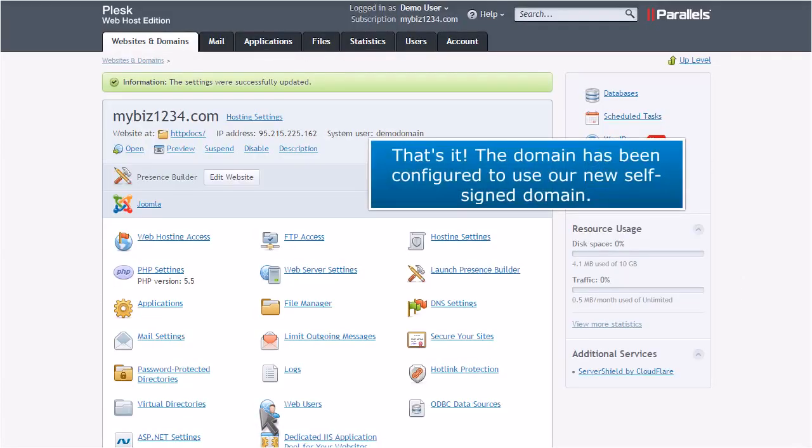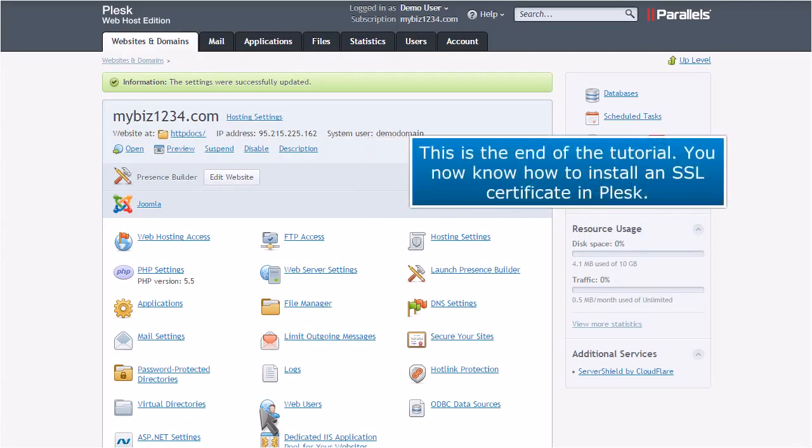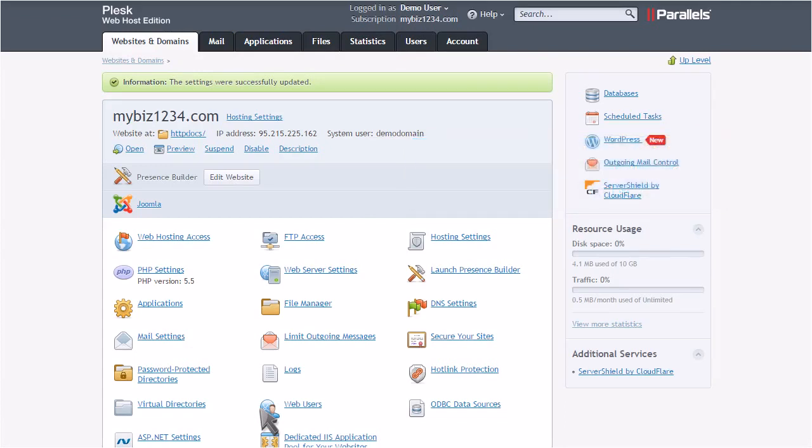That's it. The domain has been configured to use our new self-signed certificate. This is the end of the tutorial. You now know how to install an SSL certificate in Plesk.